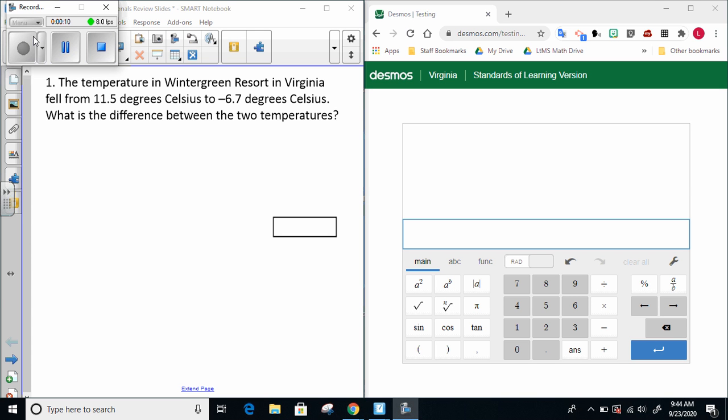Number one, the temperature in Wintergreen Resort in Virginia fell from 11.5 degrees Celsius to negative 6.7 degrees Celsius. What is the difference between the two temperatures?